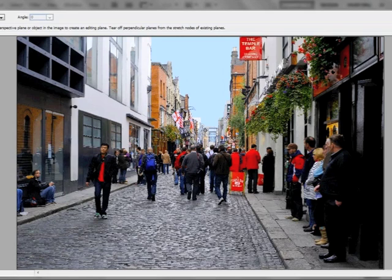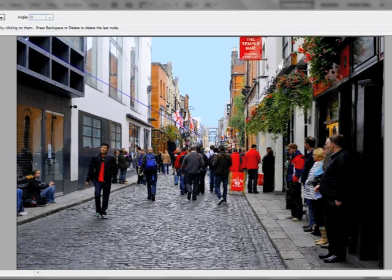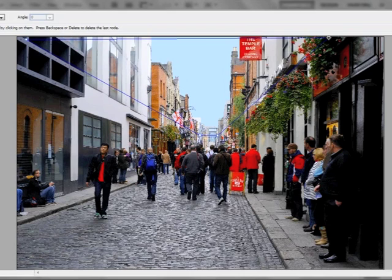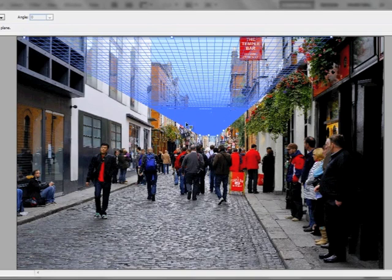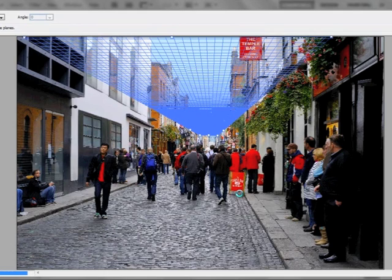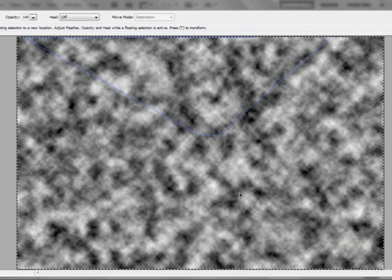Once the blank layer is there and selected, go up to Filter > Vanishing Point. Vanishing Point is gonna let me copy and paste things into perspective. All I have to do is show Photoshop what the perspective is gonna be — following these lines that go into the back of the image. I click and go right into the vanishing point trying to follow these lines. It does not have to be exact, just somewhere around that, and Photoshop is then going to create this beautiful mesh. Then I hit Ctrl+V to paste the clouds right into this image.